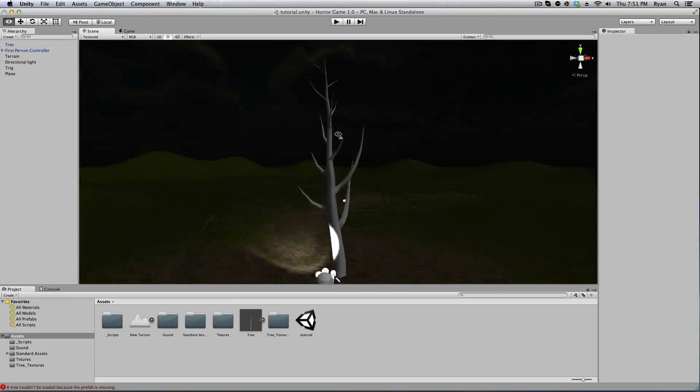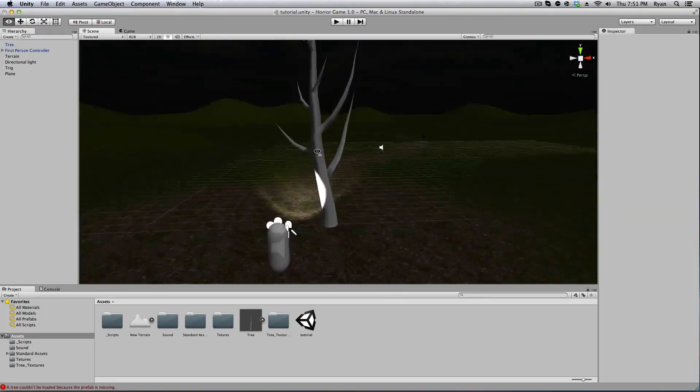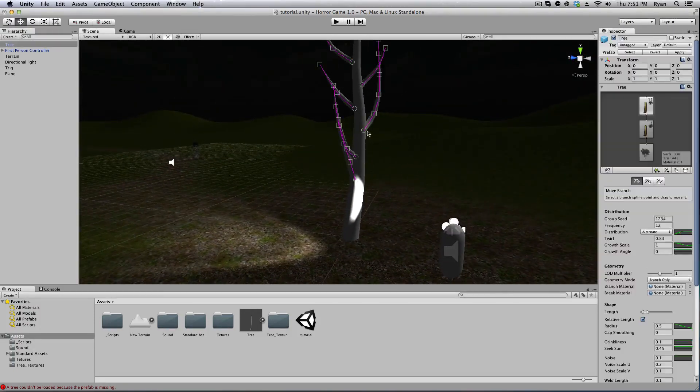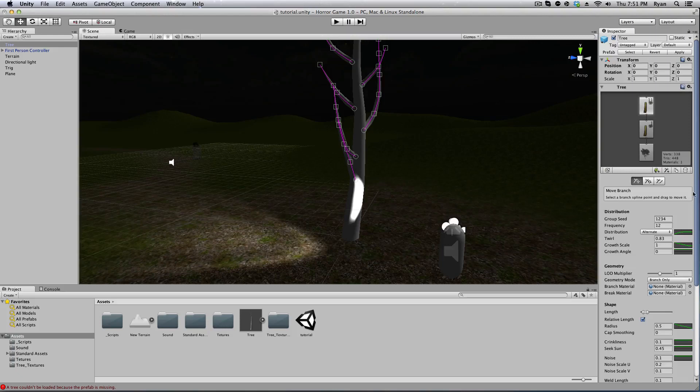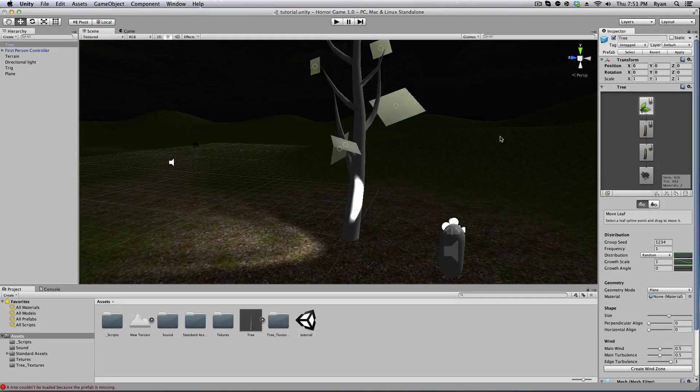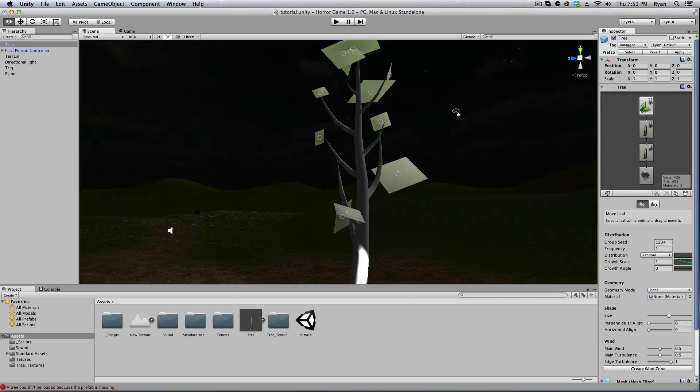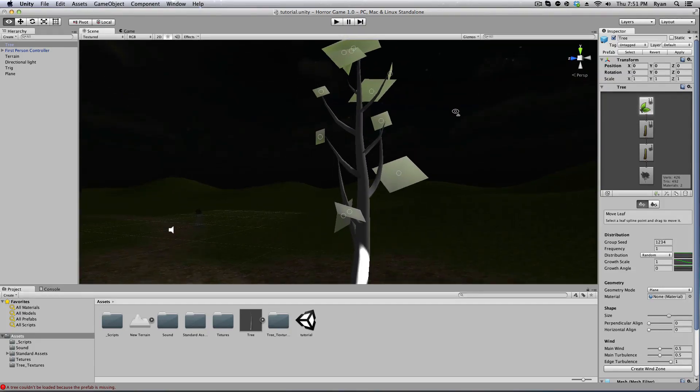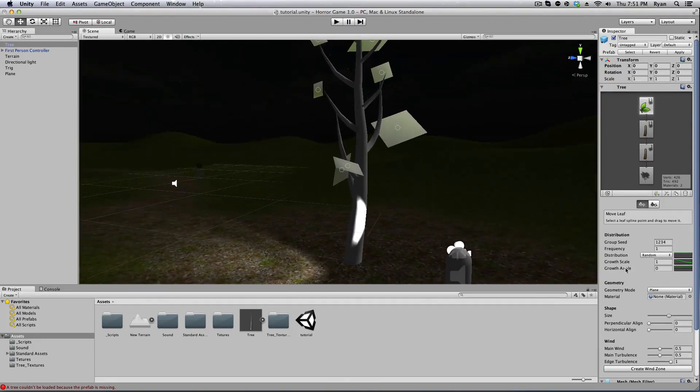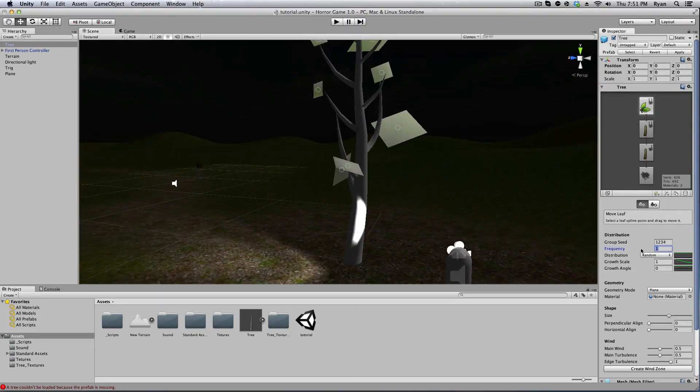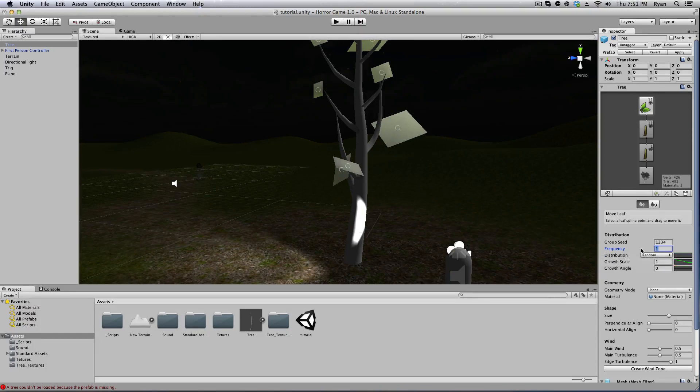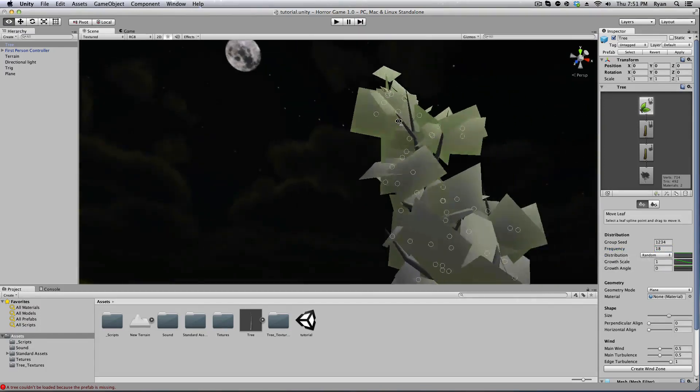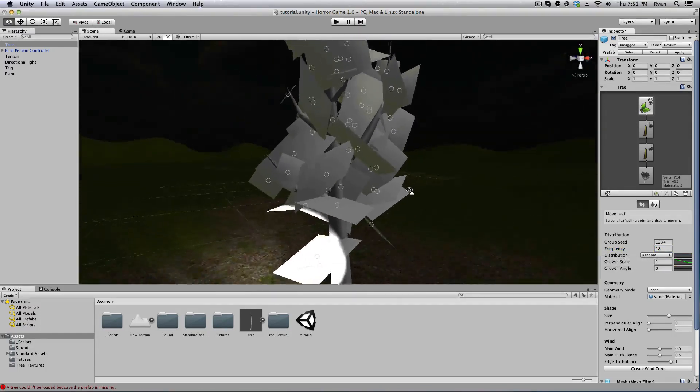Now let's add some leaves. So make sure you click on this top one, click on leaves and you'll see that adds one leaf to each branch. I'm going to change the frequency of that to about 18. Looks pretty good.